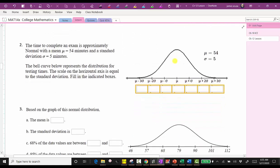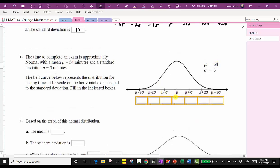For number two, the time to complete an exam is approximately normal with a mean of 54 minutes and a standard deviation of five minutes. The bell curve represents the distribution for the testing times. The scale on the horizontal axis equals the standard deviation. Starting with the mean of 54, mu plus one standard deviation is 54 plus 5, which is 59. Mu plus two standard deviations is 54 plus two times 5, which is 64. Mu plus three standard deviations is 64 plus 5, which is 69. Notice the pattern — we're just adding 5 at each tick mark moving to the right.